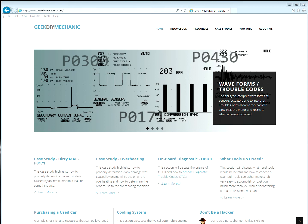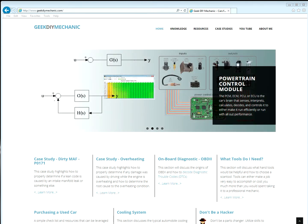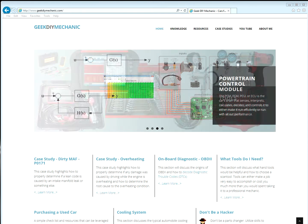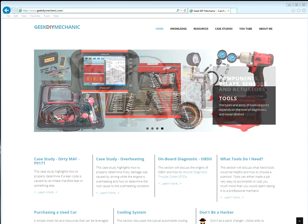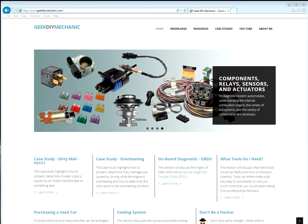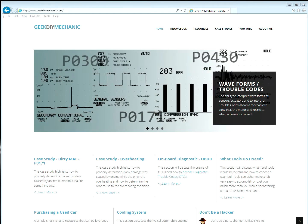I almost didn't want to publish this video since it might confuse some people. But I have seen the pull-up and pull-down resistors in numerous automobile wiring diagrams. You really need to understand what pull-up and pull-down resistors do so that you can properly assess a circuit's integrity.